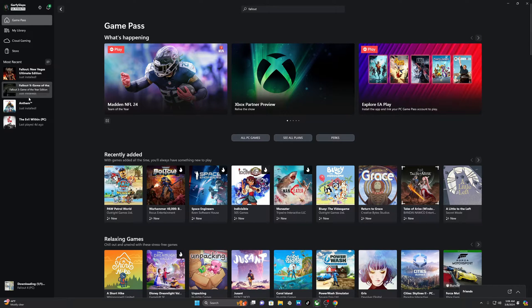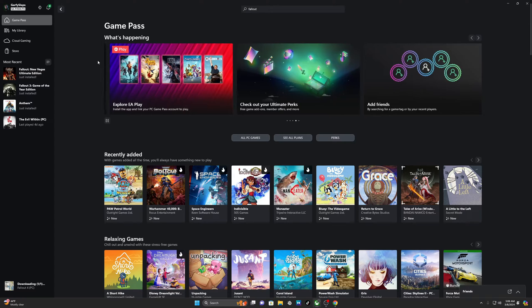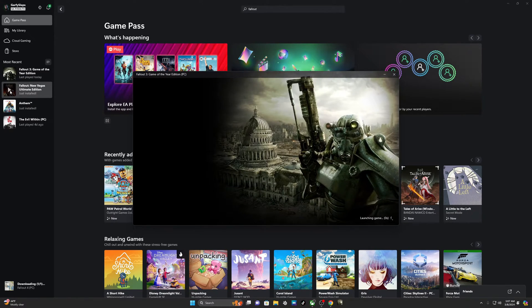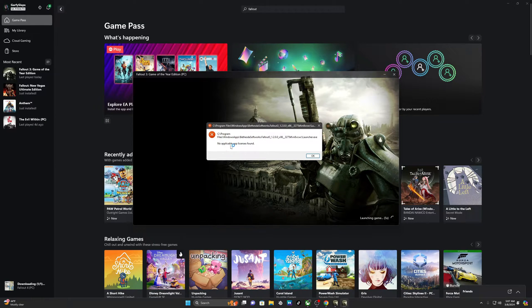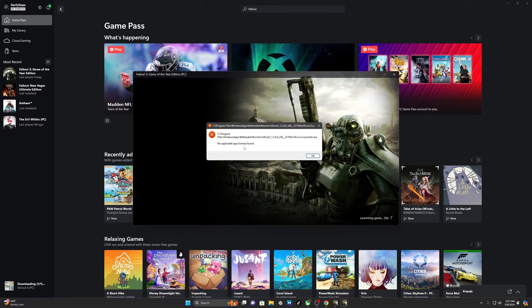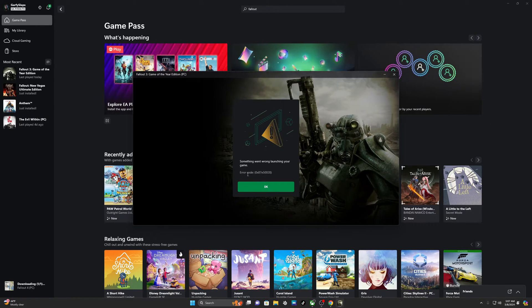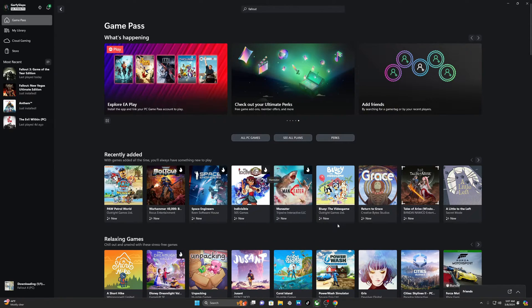So the issue that I came across with the Fallout games: I just downloaded Fallout 3 and New Vegas, and you go ahead and click Play. I get this warning: 'no applicable app licenses found.' And then I get this error code right here - 'Something went wrong launching your game. Error code 0x87E50028.' So the game shuts down.